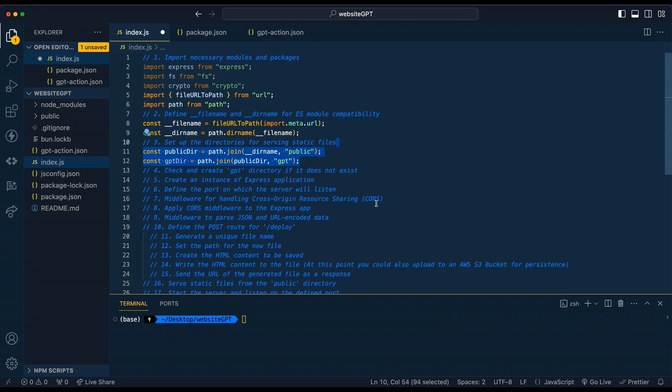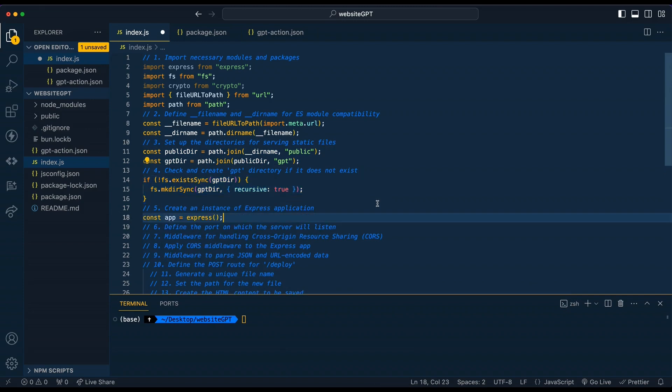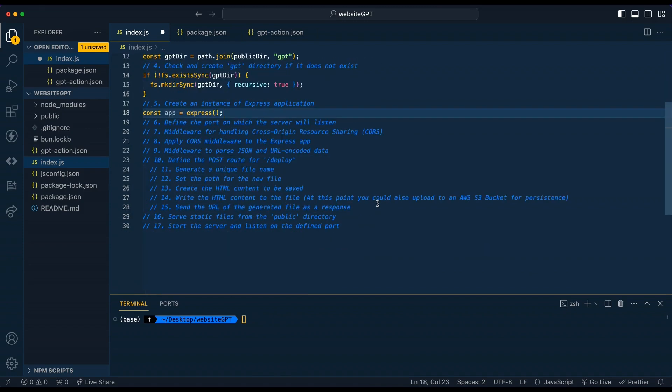Next, we're going to set up a directory that serves the static files on our server. We're just going to do a quick check to see if the directory exists. If it doesn't, we're going to make that directory. From there, we're just going to create an instance of express for our application.